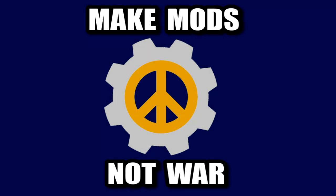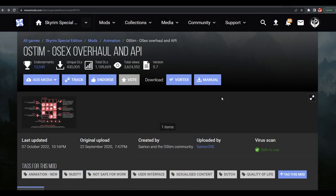Today we're going to be trying OStim, because you guys attacked me in that last video when I was making a guide on how to use OSA. I was using Legendary Edition in that video, and OStim is not available for Legendary Edition — it's only available for Special Edition. Because you guys were bringing it up so much in that video, I decided to go ahead and test it.